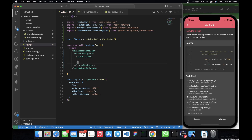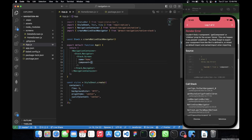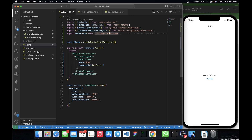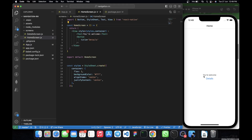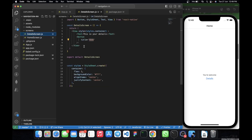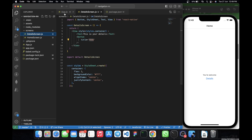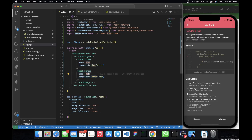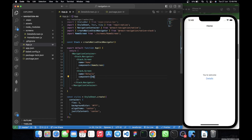Stack.Screen is a self-closing tag and takes some props. The first prop is 'name', which will be 'Home', and then 'component', which is the HomeScreen component imported from the screens folder. You can see in the simulator we now have 'You are welcome' and the 'Details' button. We also need to add the DetailScreen — every screen you want in navigation must be within the NavigationContainer. I'll duplicate the Stack.Screen, set the name to 'Details', and the component to DetailsScreen.